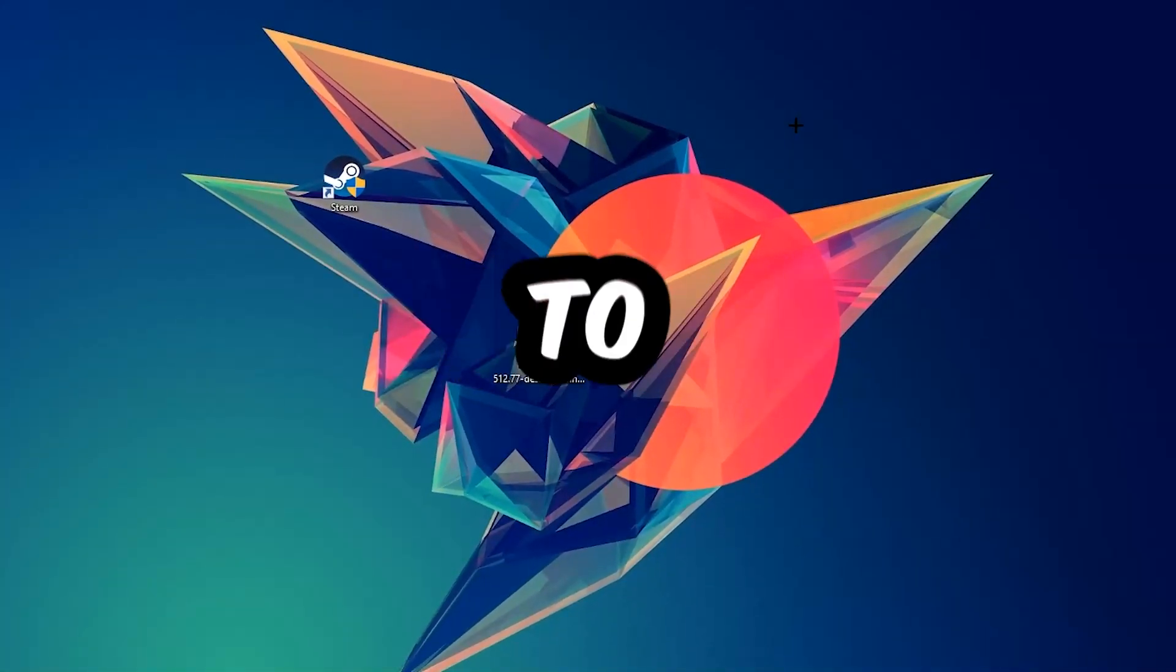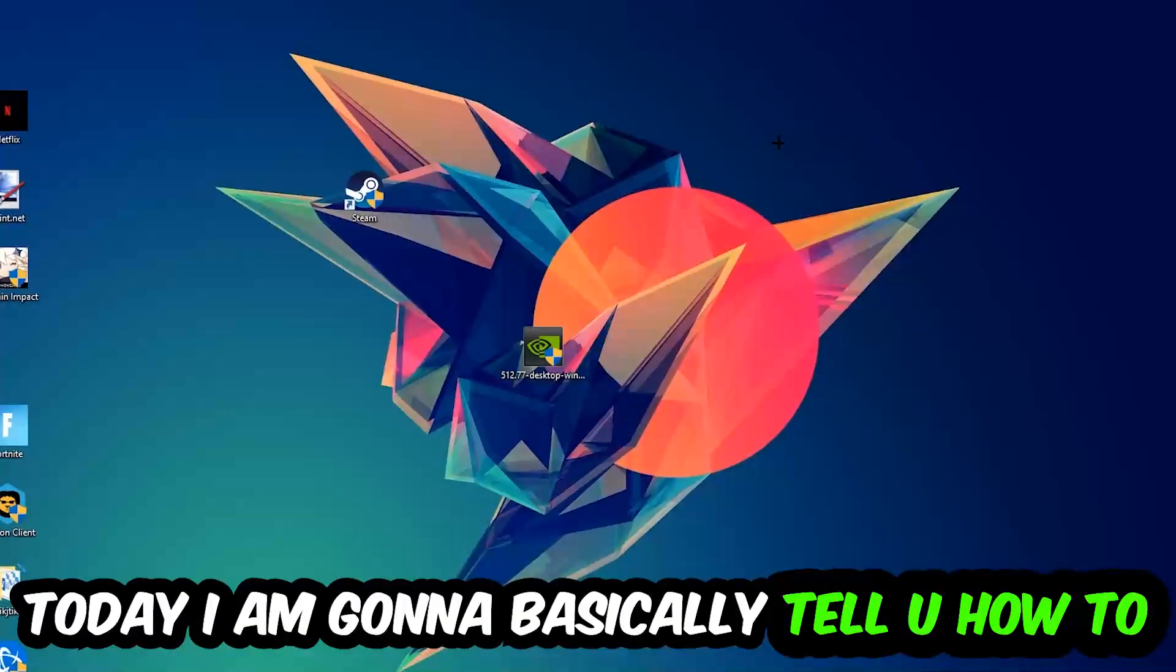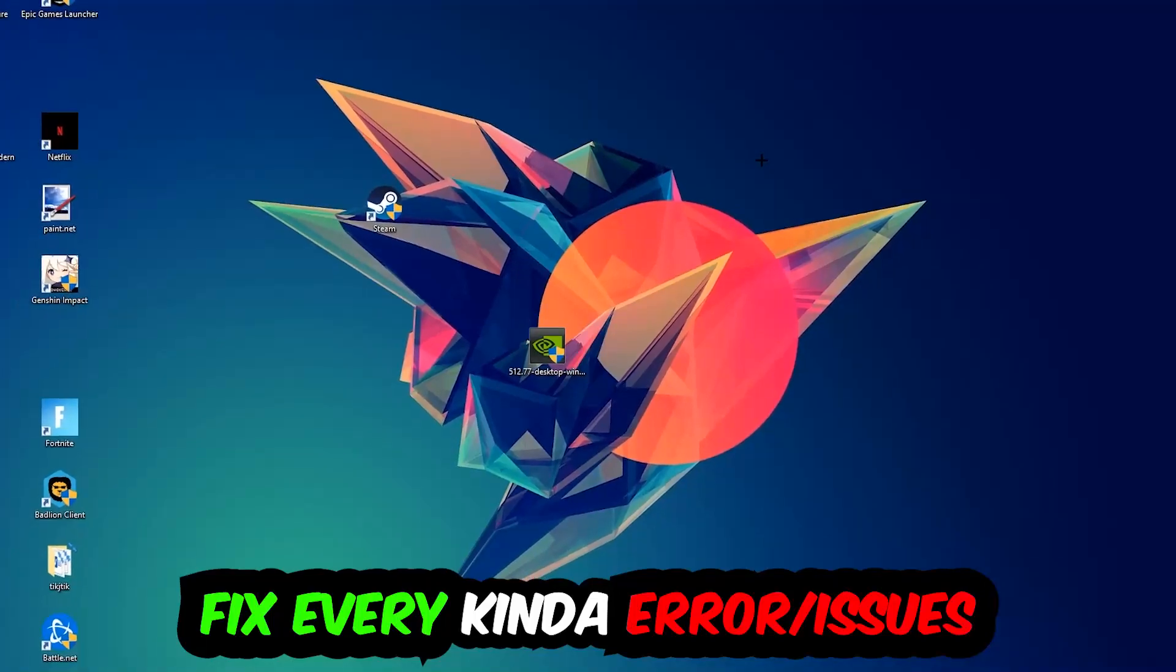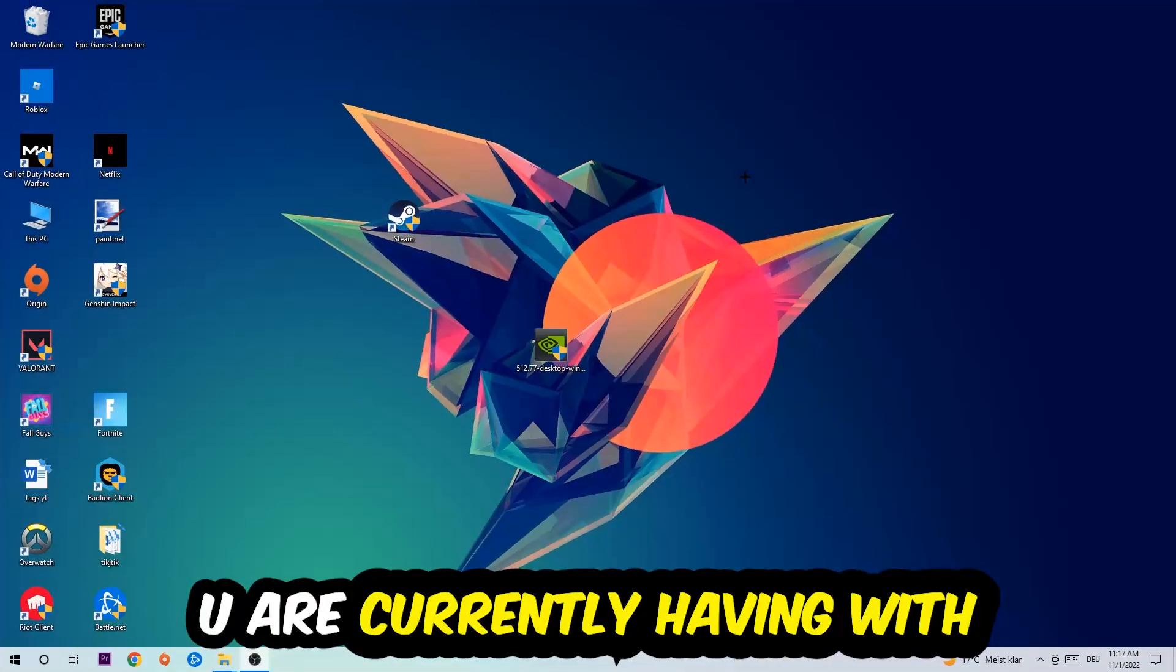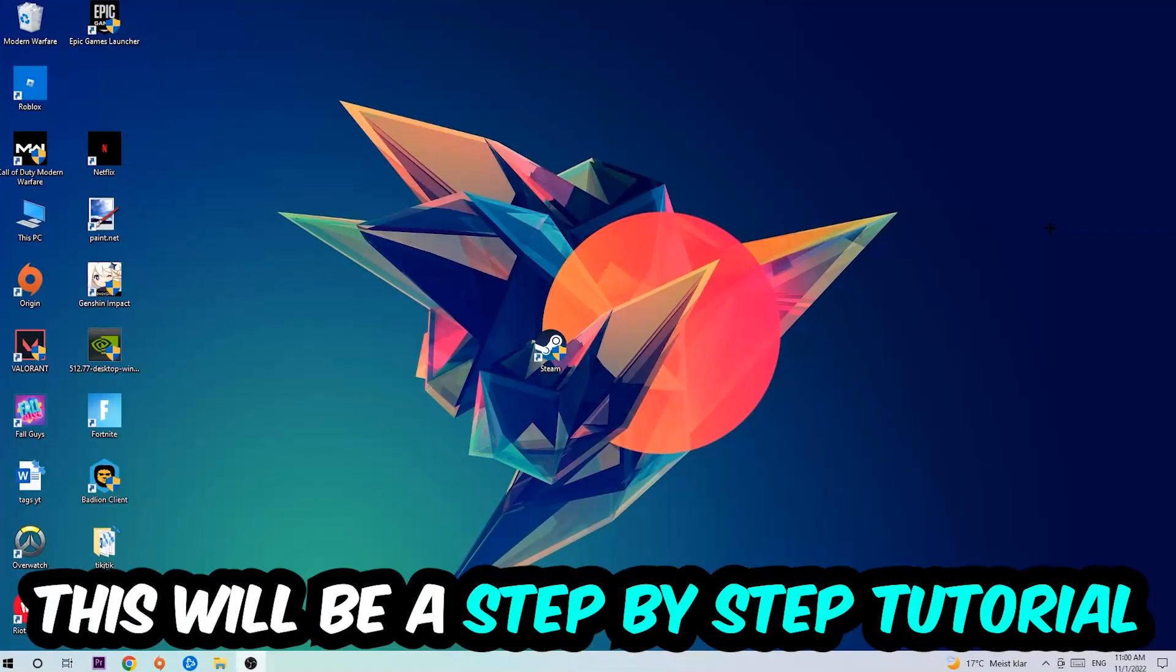What's up guys and welcome back to another video on my YouTube channel. Today I'm going to tell you how to fix every kind of error or issue you're currently having with Spore, so stick to the end guys.